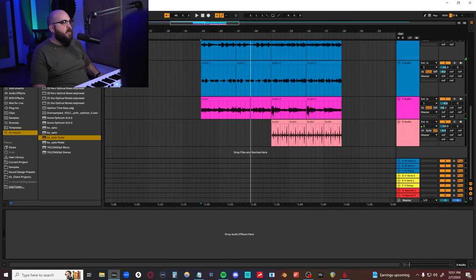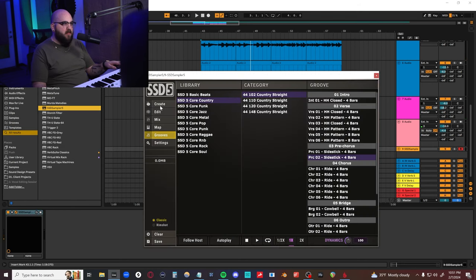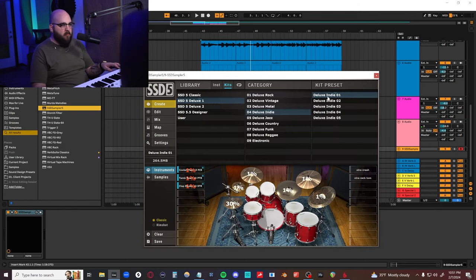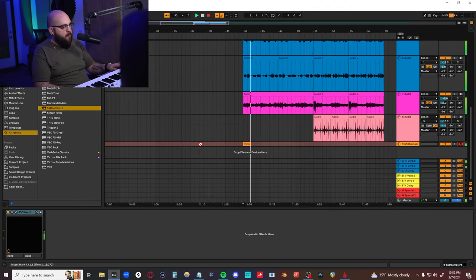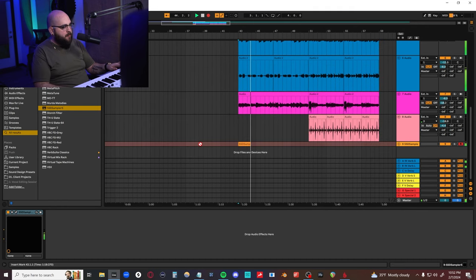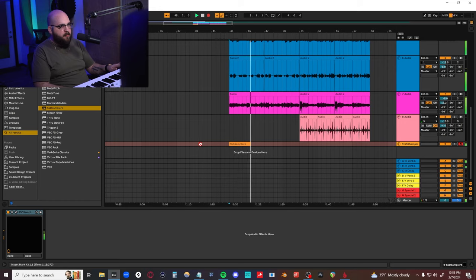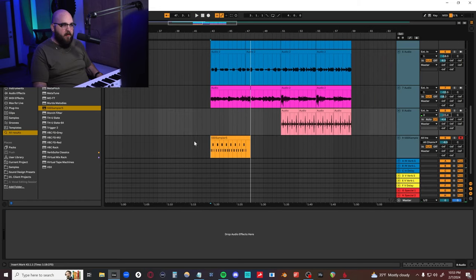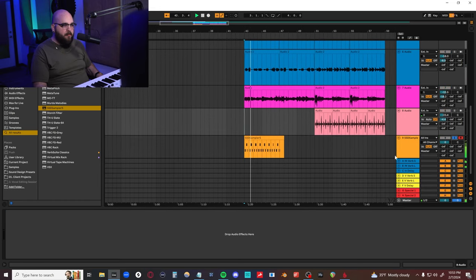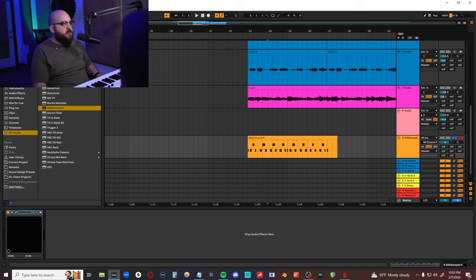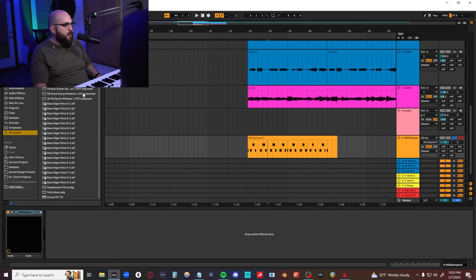All right, now let's try to get some drums going. I feel like for indie stuff, the slate stuff is always pretty good. Let's do Deluxe Indie. Bring everything down so we can bring the drums up. Yeah, let's try that. And then I feel like it all just needs a bunch of compression.